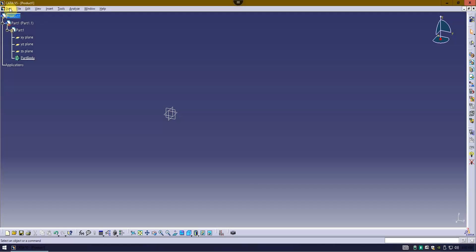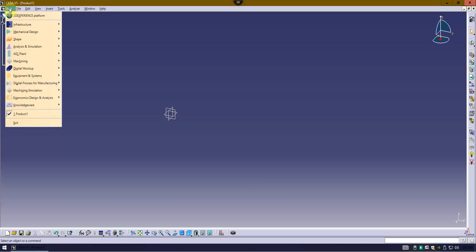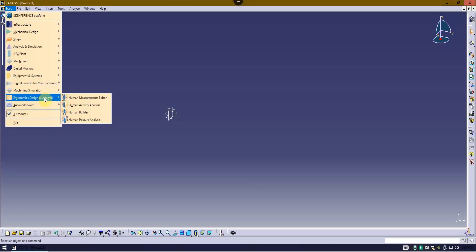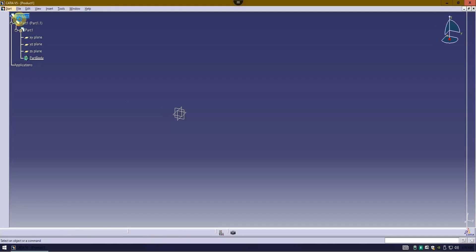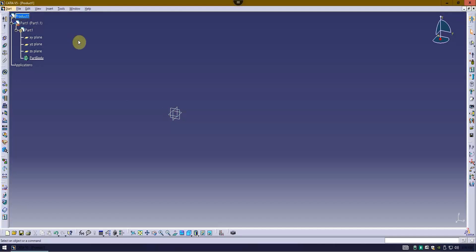I'm going to go to Start, then to Ergonomic Design and Analysis, and then to Human Builder. Keep in mind that you need to be inside of a product, and if you're not inside of a product, CATIA will start one for you.